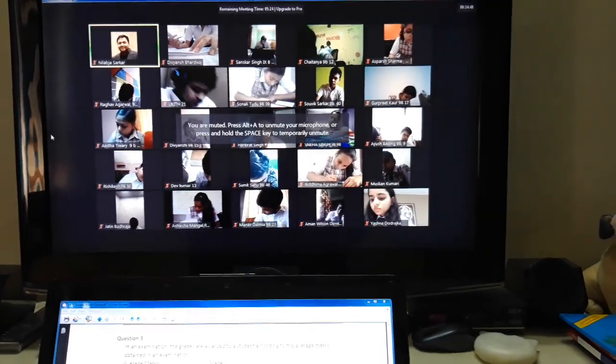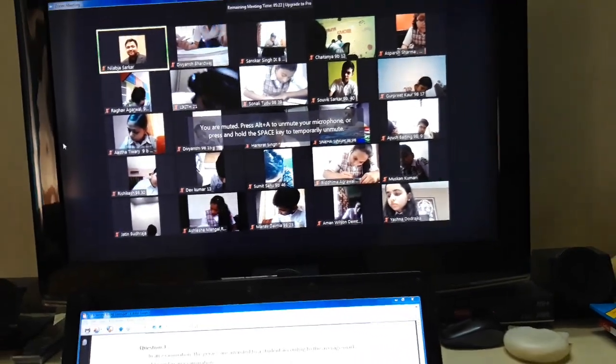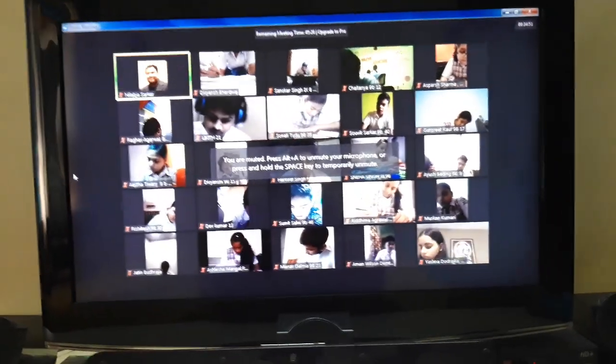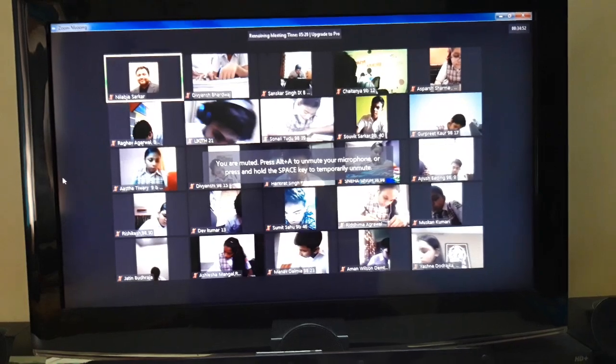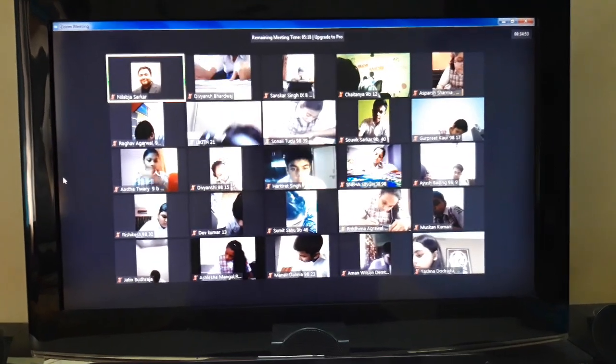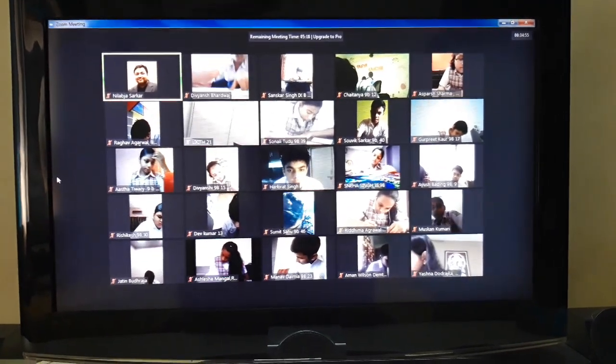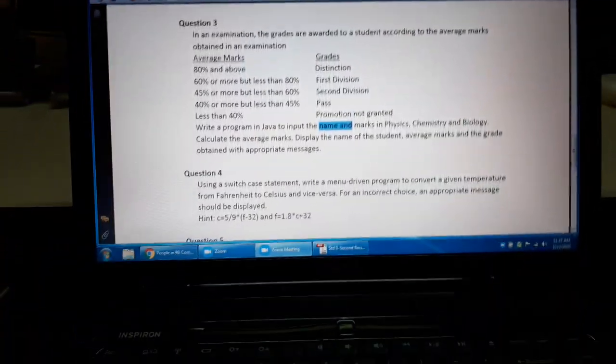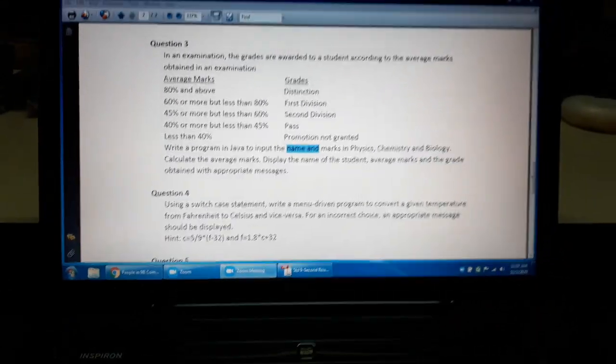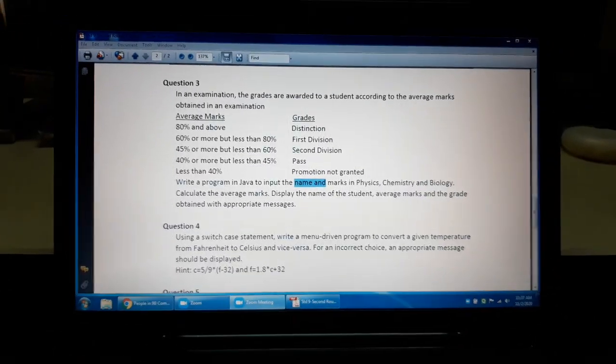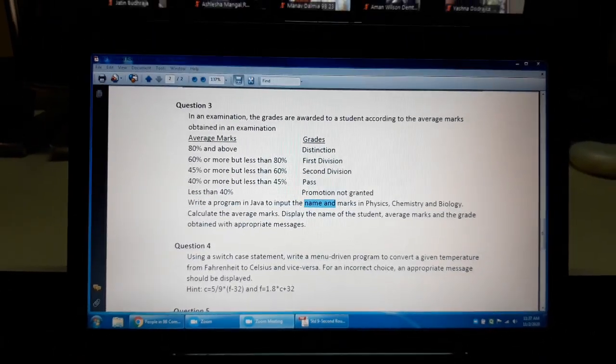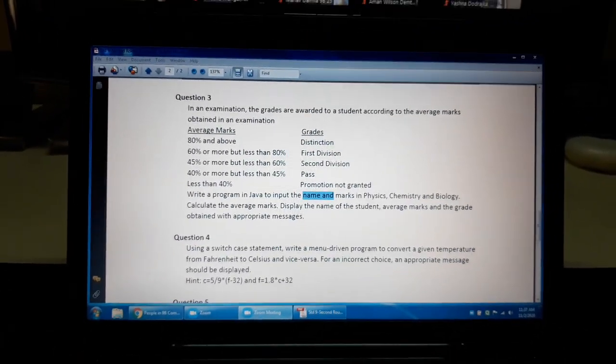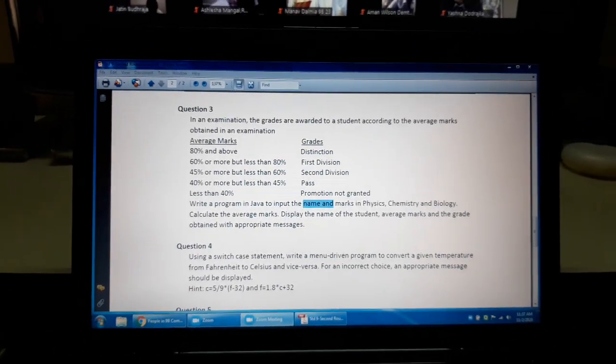This is how you can make use of an extended display in which I have projected the Zoom class onto my big screen and I have kept the question paper on my desktop. So when I need to access the desktop, I just drag the mouse pointer.